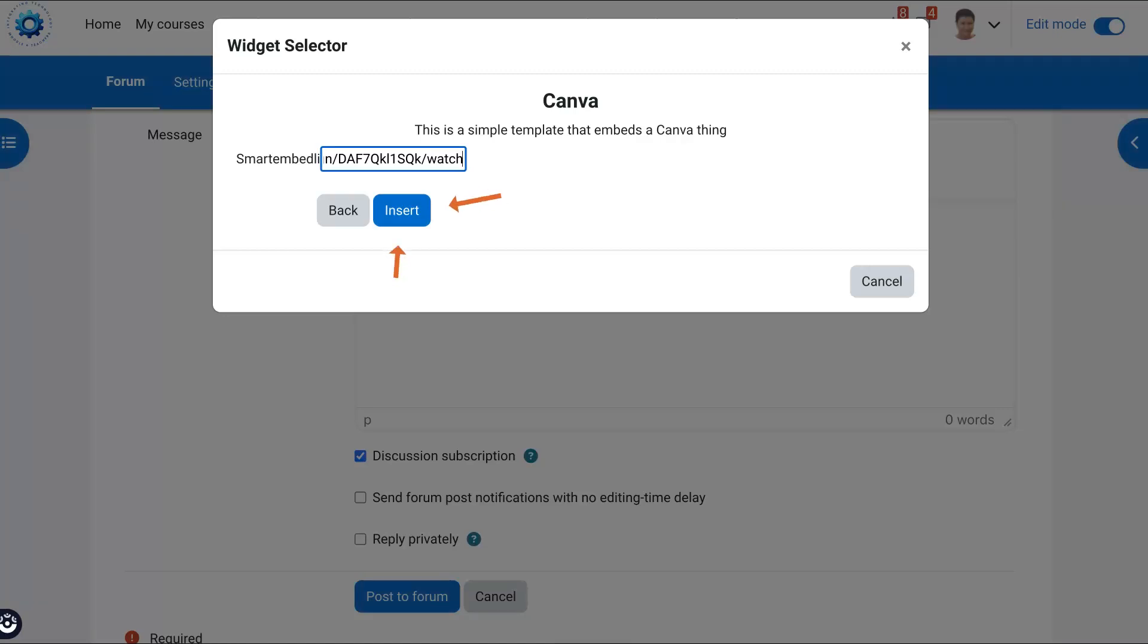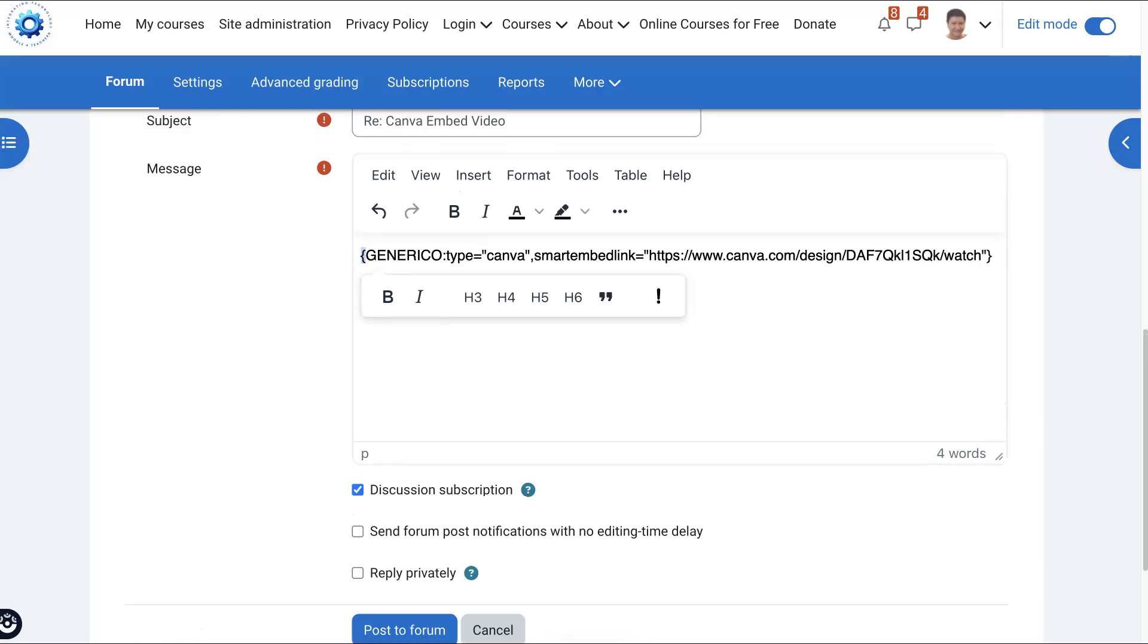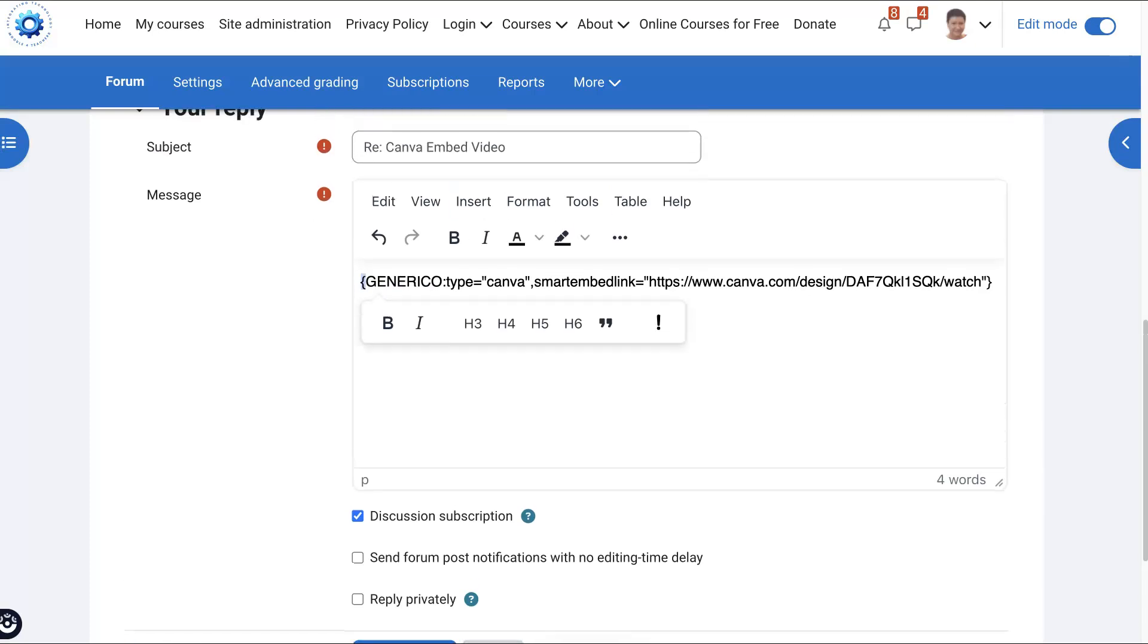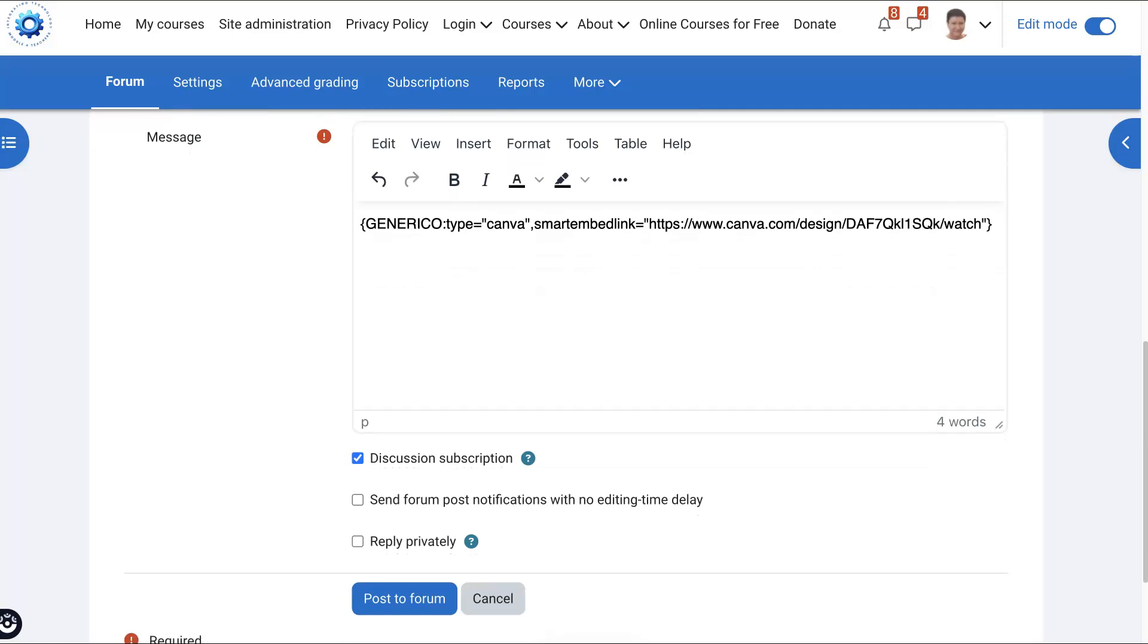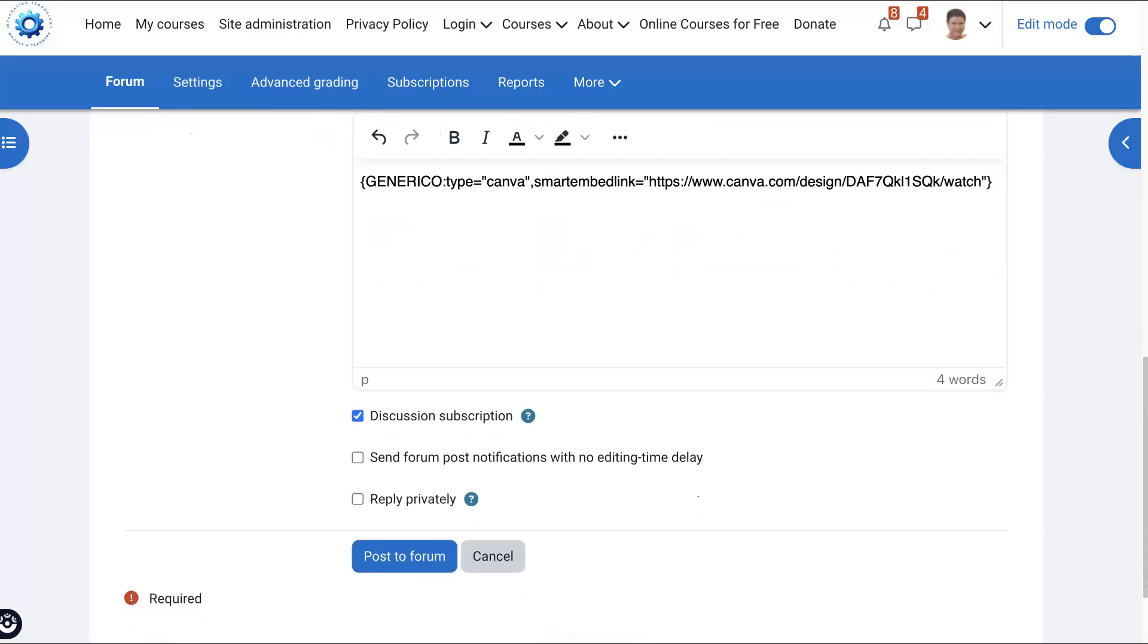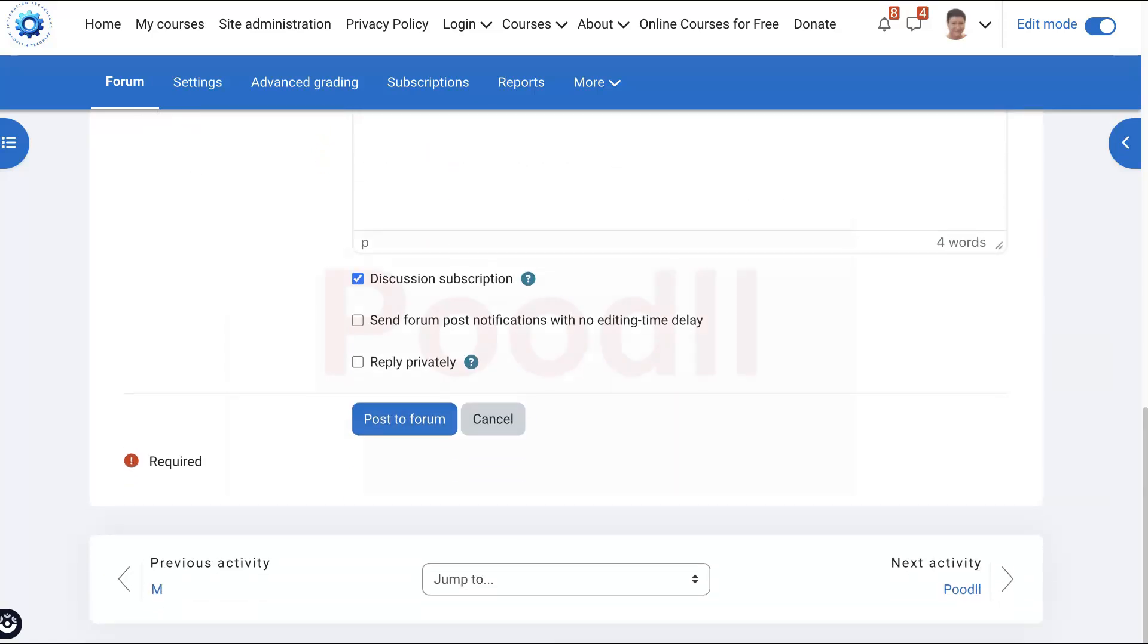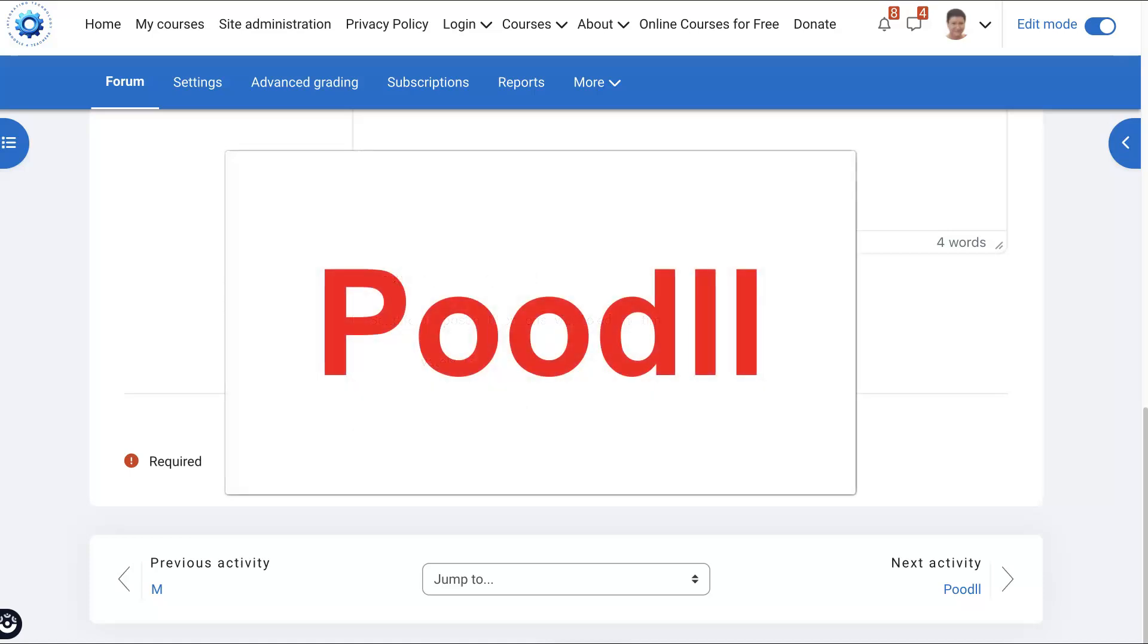Then we get this, but don't worry about it. You don't have to understand it unless you want to. You may ask questions in the discussion forums if this interests you. And if you're an admin and you'd like to add it, please contact me or contact Poodll.